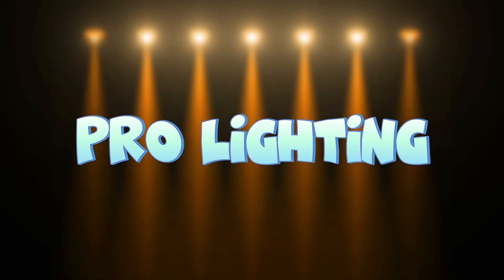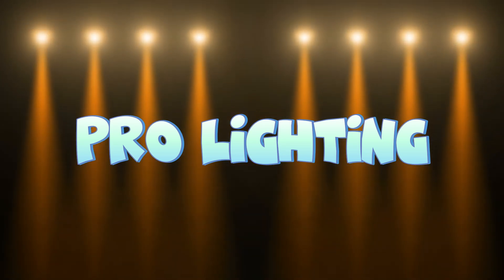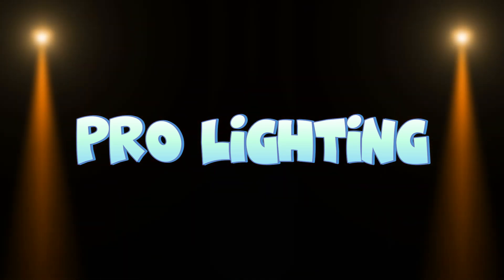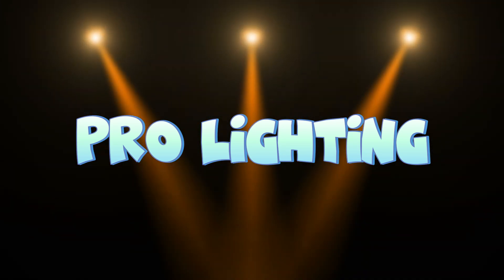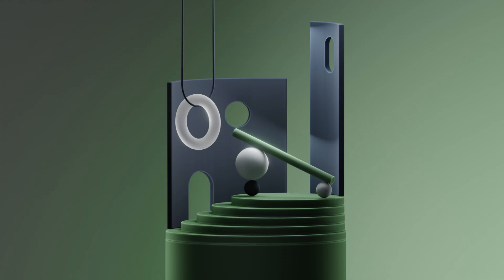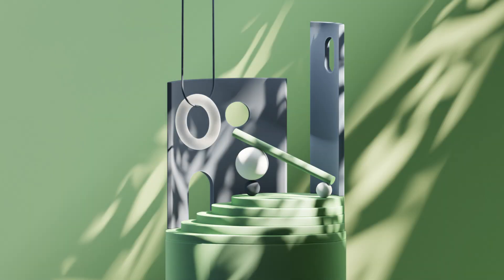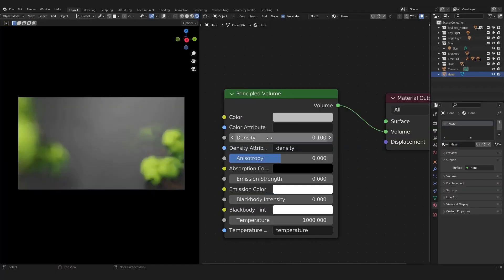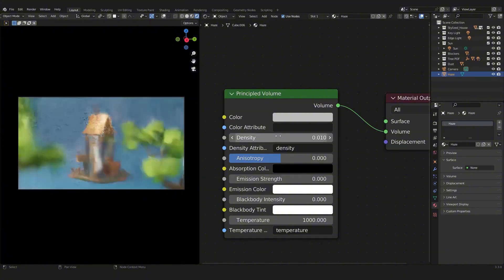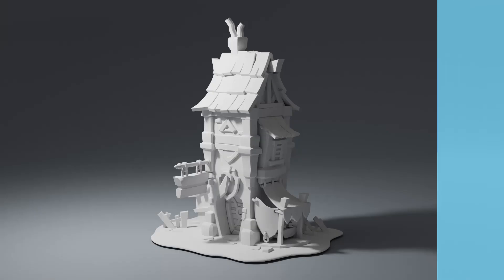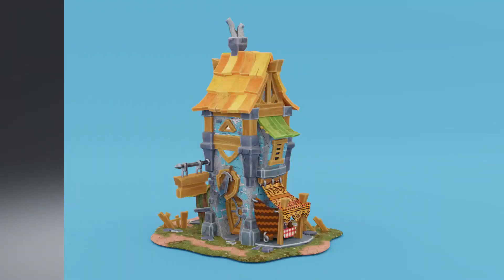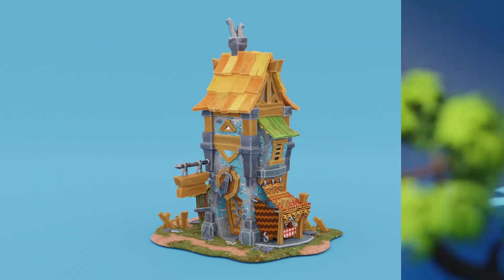Pro-lighting techniques: Master cinematic lighting, stylized lighting and more. Dive into the art of pro-lighting with this comprehensive course. Master the use of fog, haze and depth to create atmosphere.